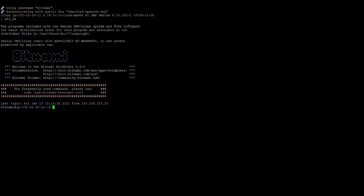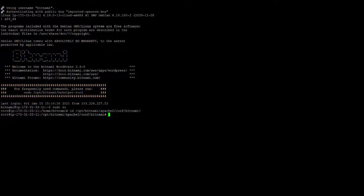First, you need to log in as root using sudo su to switch to root. Enter that command, then open vim to edit the Bitnami config file.